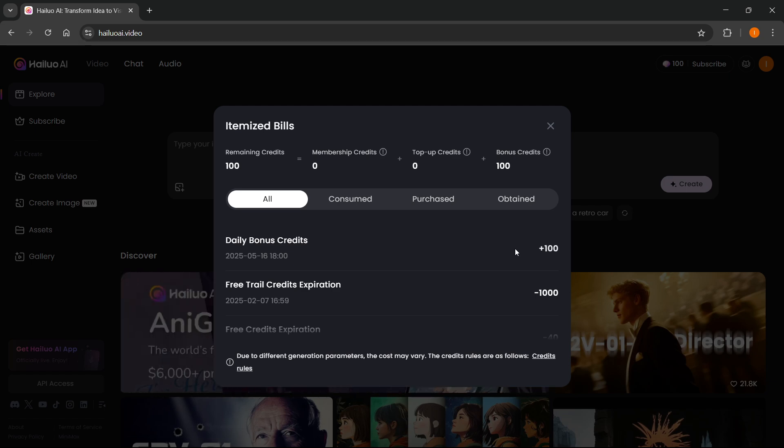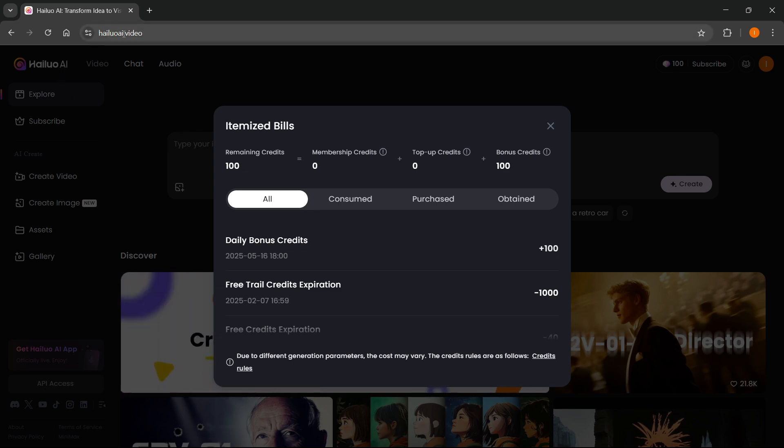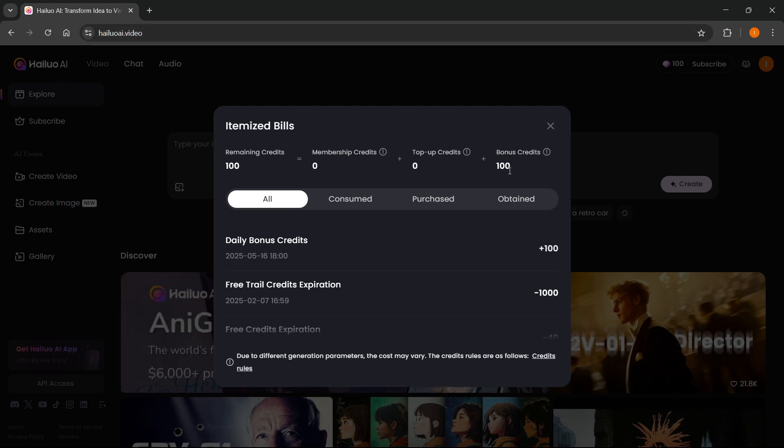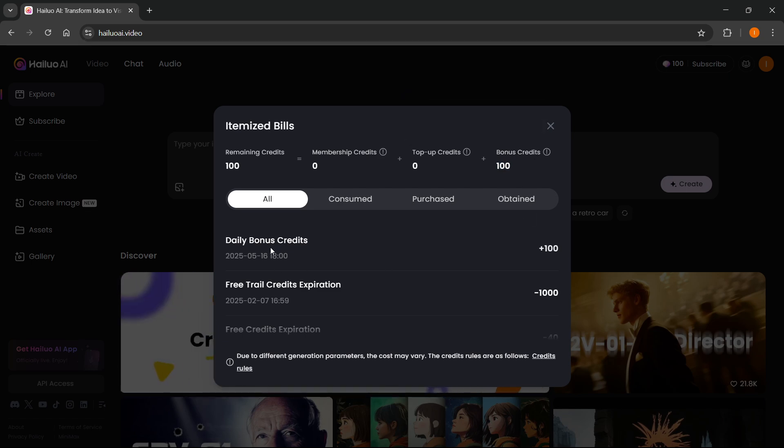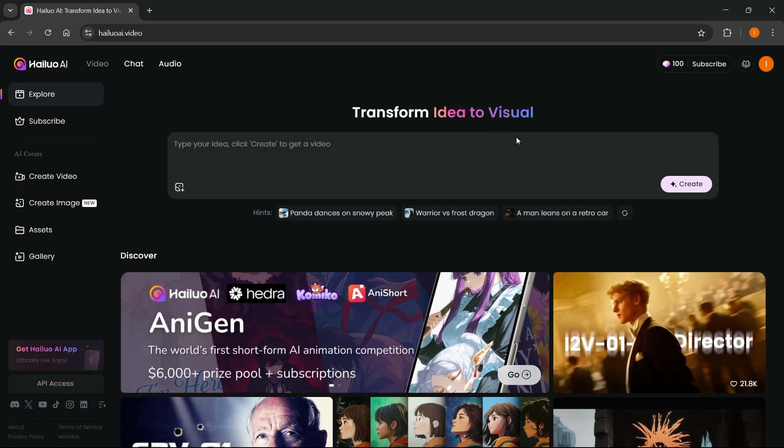Every day you just log in and sign into your account on their website, HeyLuo AI.video. You'll be able to get 100 bonus credits, which is basically the daily credit bonus. That's the first way.